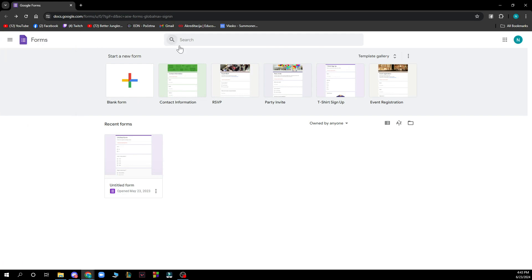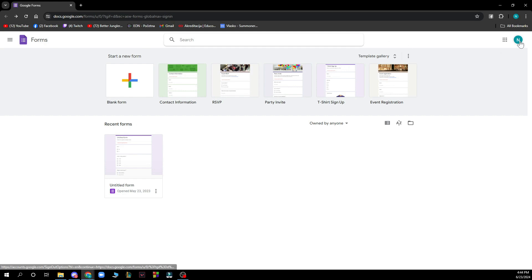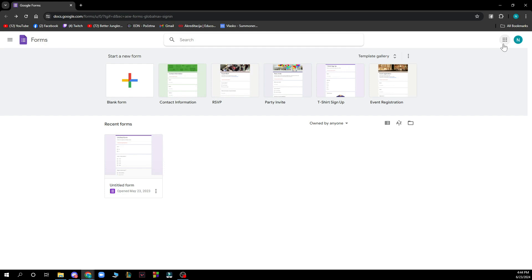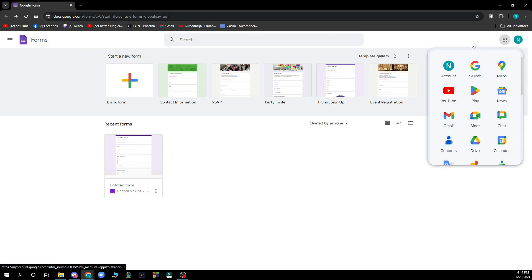In the top we have the search bar where you can search for templates. Here you have your recent forms. As you can see, we just opened the form so we have a recent form. In the top right corner we have your account where you can switch from one account to another, and here we have everything about Google that it has to offer.